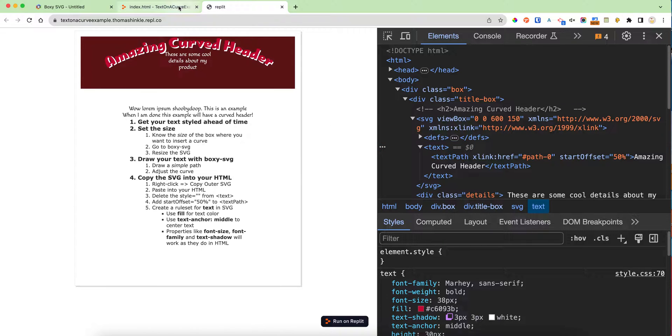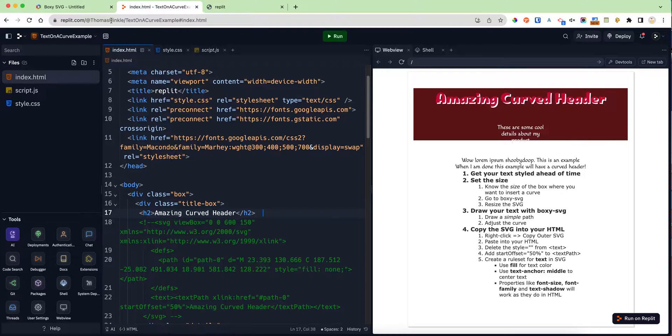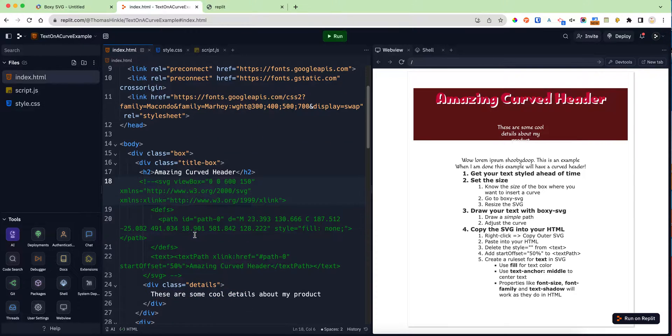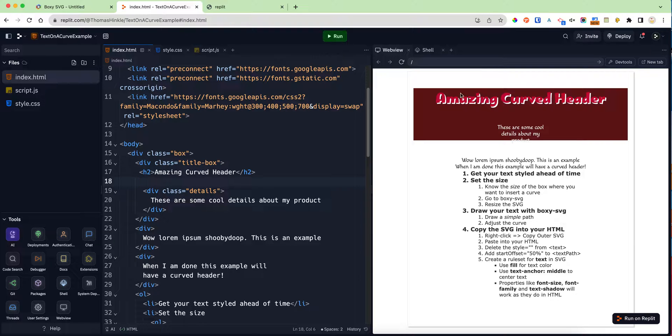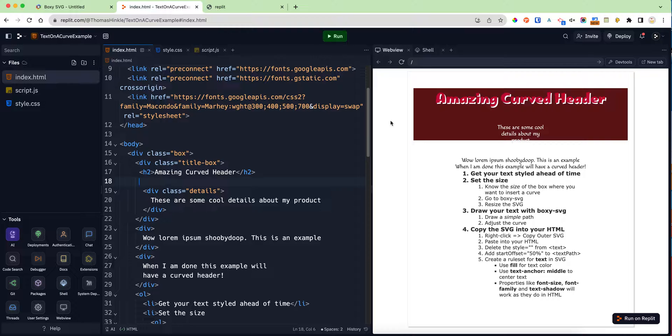Now let's get back to our Replit and show you where we begin. Before we start this process, before we have the whole SVG box, it's important that you already know roughly how big you want your text to be, get the fonts in there, and get everything looking right so you can begin.